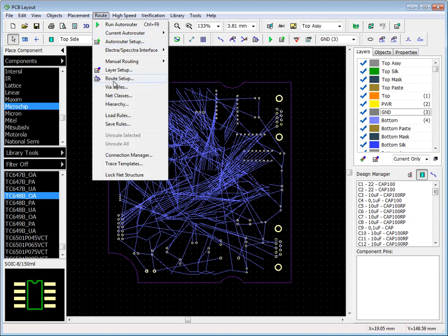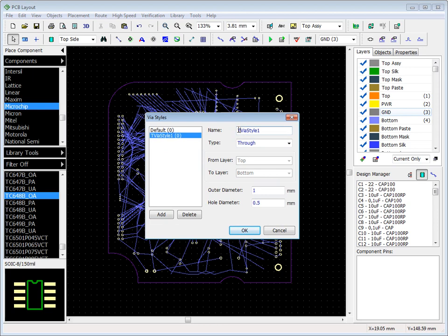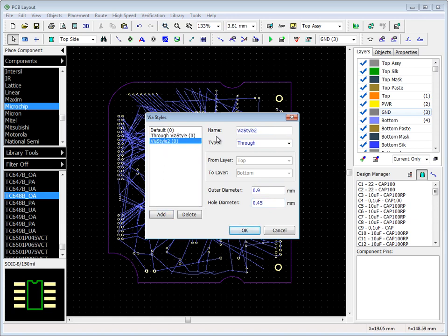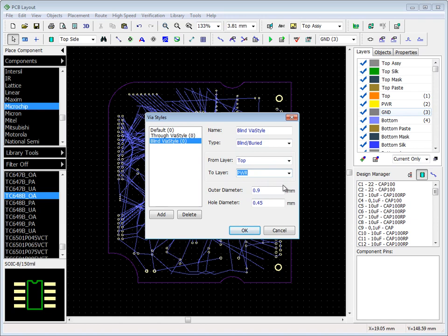Vias in DipTrace are organized into via styles. You can create as many of them as you need. Vias can be through hole or blind buried with customized parameters. Changing via style changes all vias of this style.